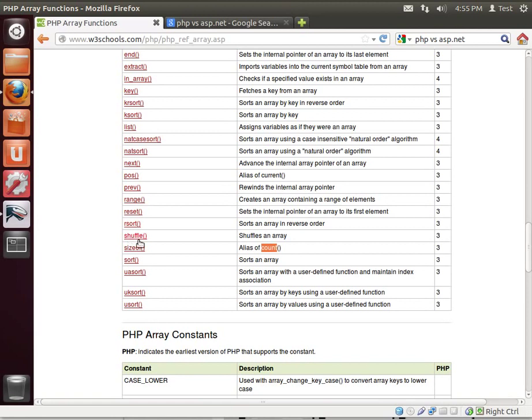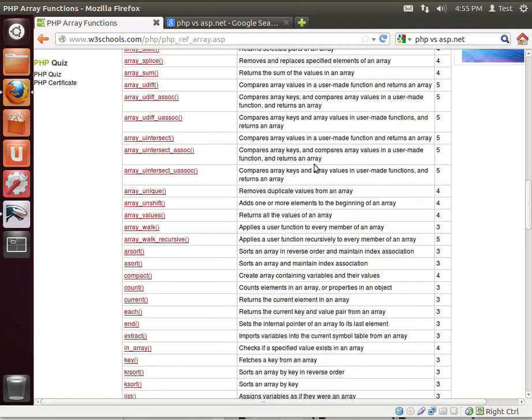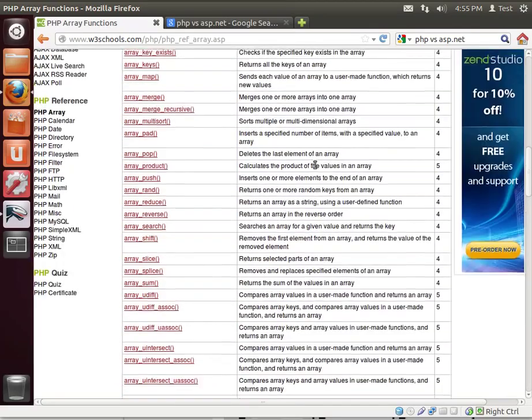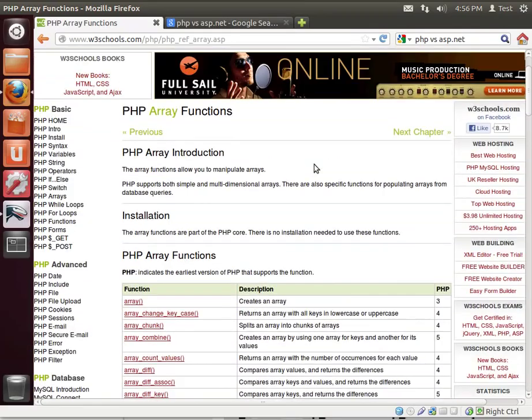Like sizeof—it's an alias for count. Well, count is how you tell the size of an array. Shuffle—you can shuffle an array much like you shuffle a deck of cards, things like that. List assigns variables as if they were in an array, things of that nature.